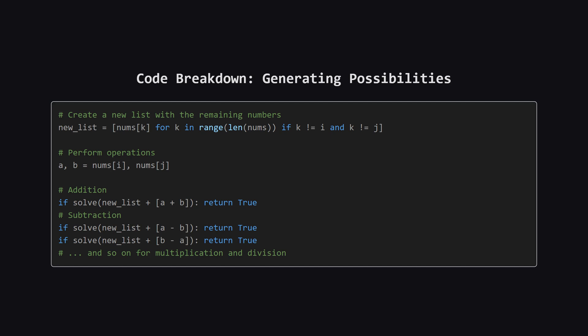Okay, so once we've picked two numbers, A and B, we first create a new smaller list. This list contains all the other numbers that we didn't pick. Then, we start trying all the operations. We try adding A and B, and recursively call solve.